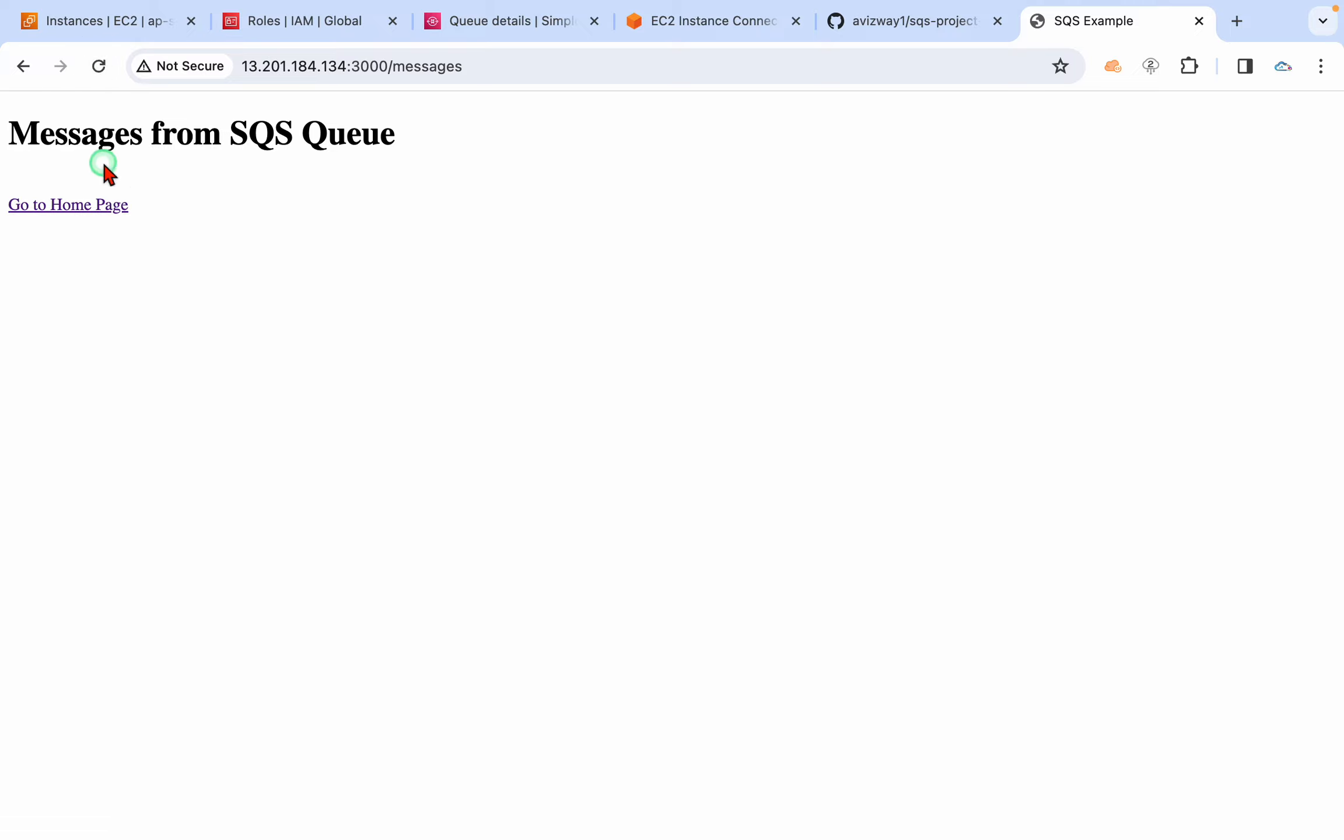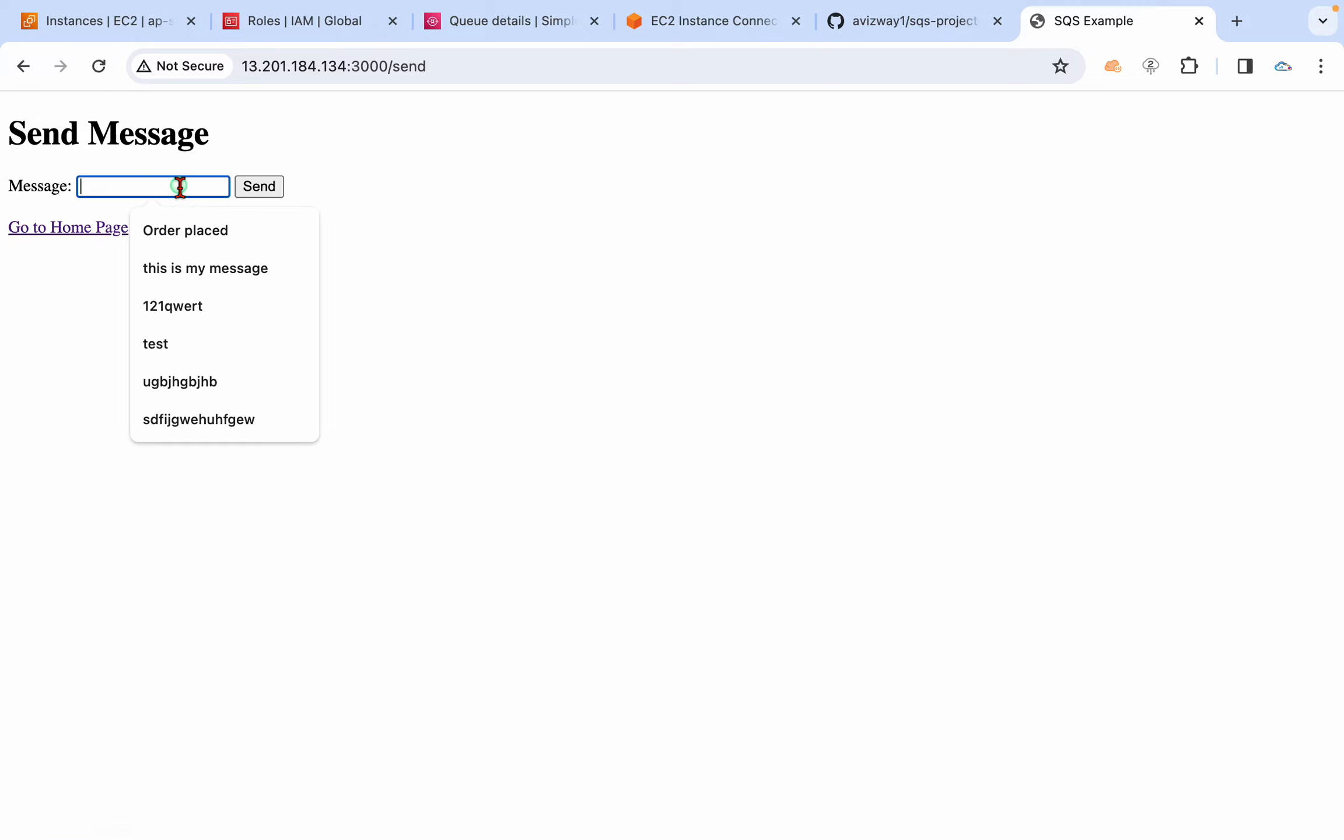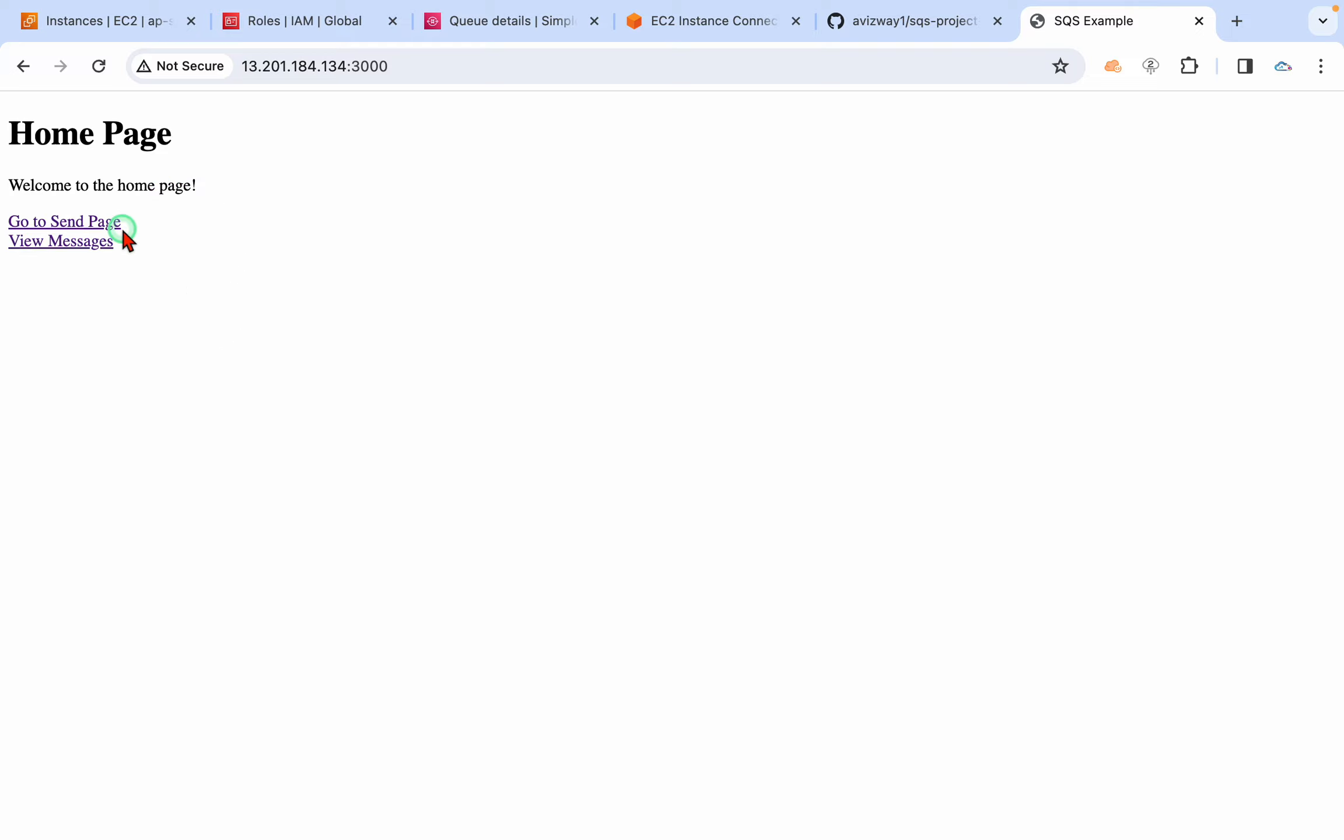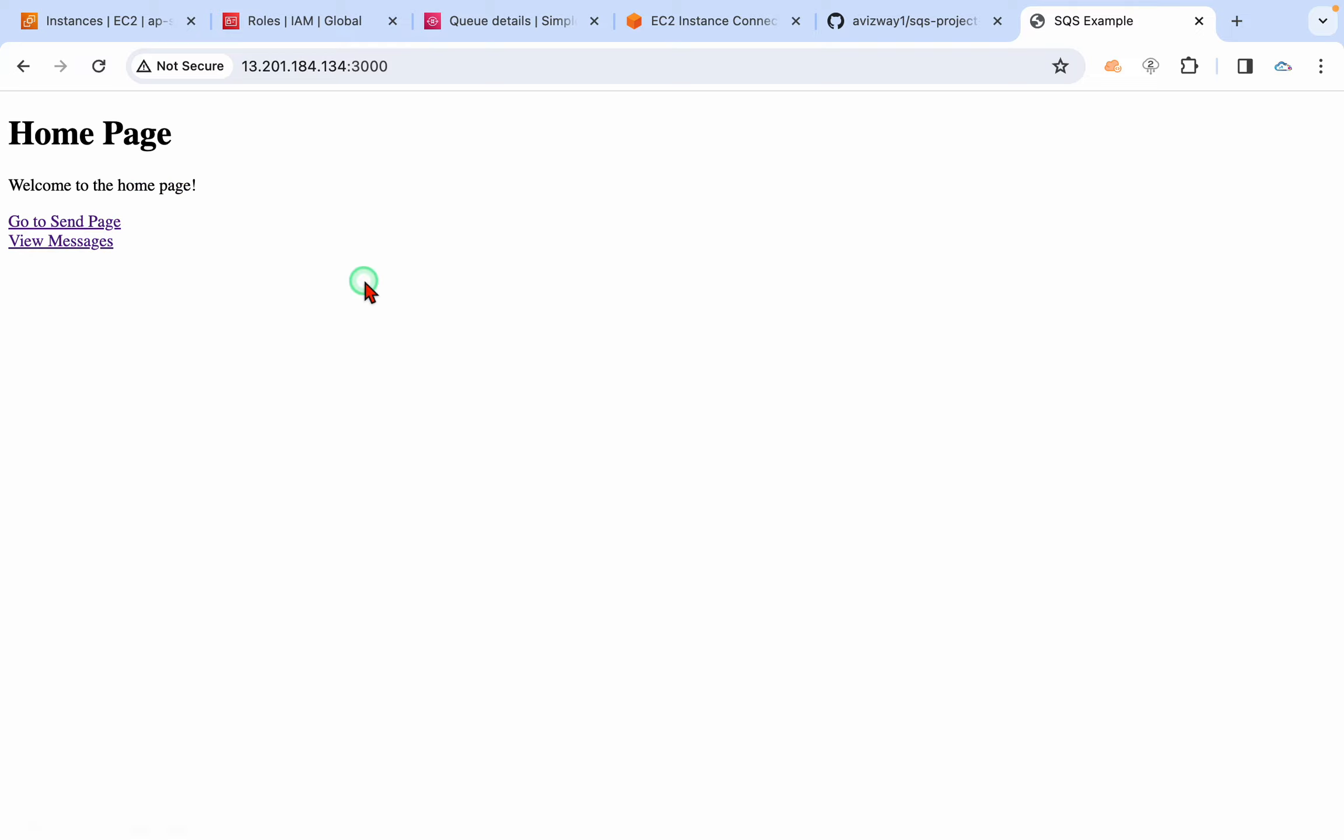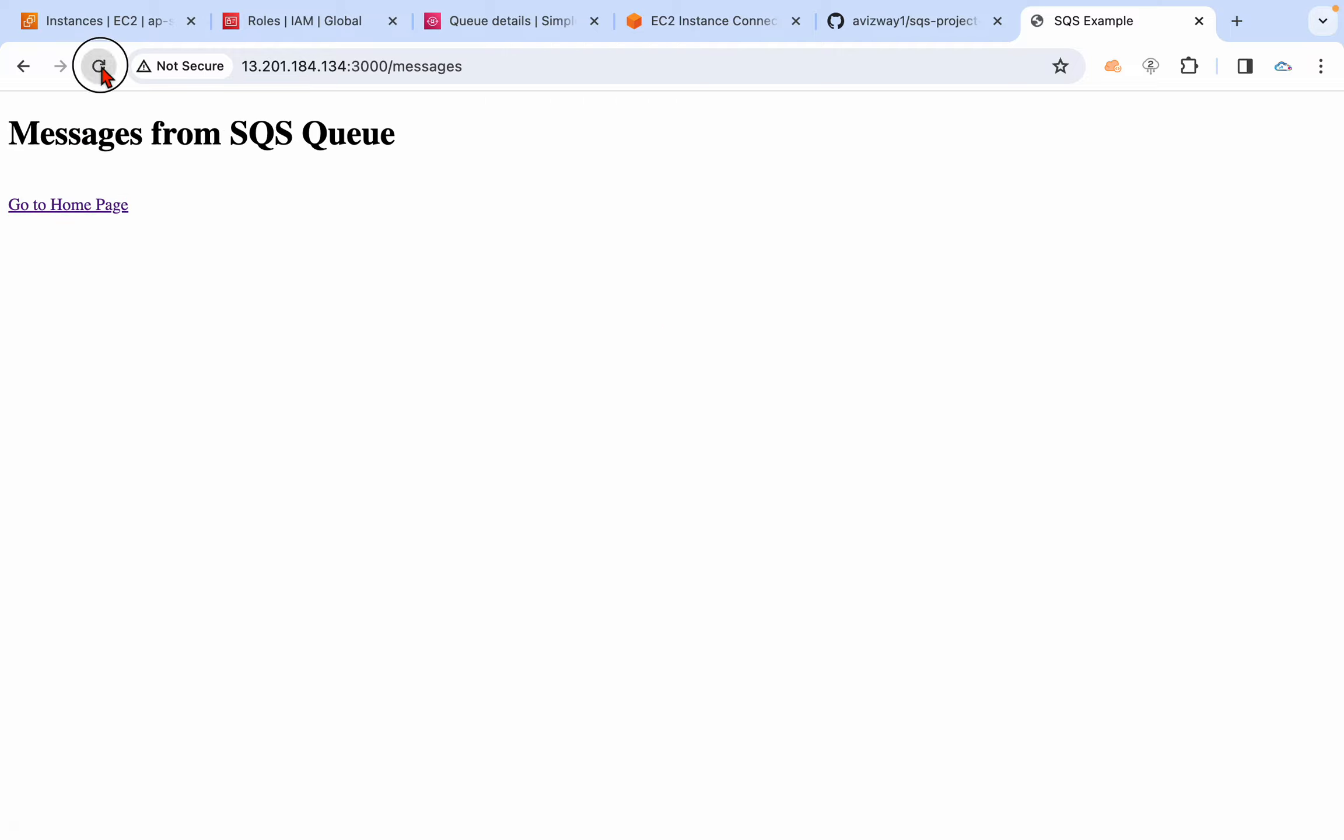Like how many messages it processed, we can get all this information from the queue also. For example, we have sent multiple messages here, and even we are processing those messages from this messages page.